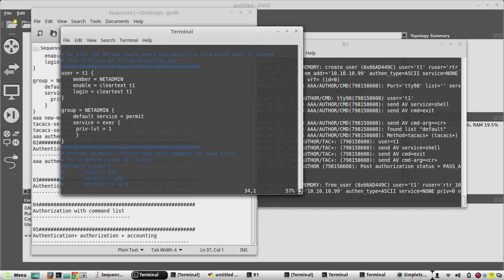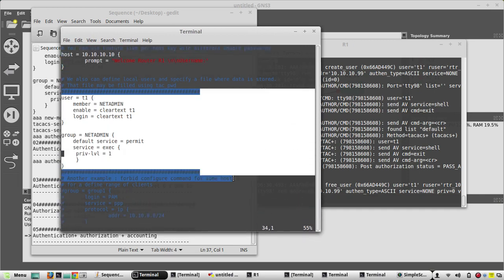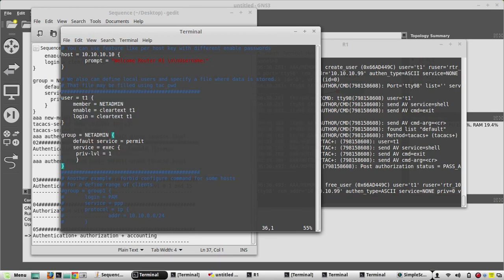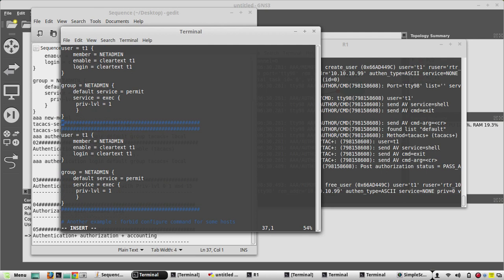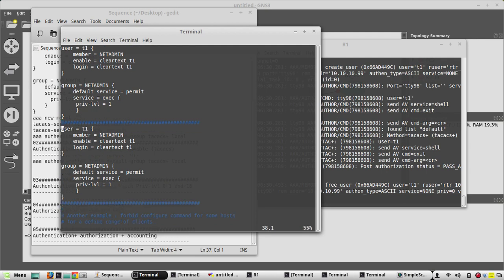For this I won't be using the previously created user — I'll be using another user T2. I'll copy the existing configuration and paste it, then change the values: the group will be called netadmin2, password t2, and the name highlighted. Initially we'll give privilege level 0, then 1, and in the end 15, to test all three combinations. The configuration looks good.